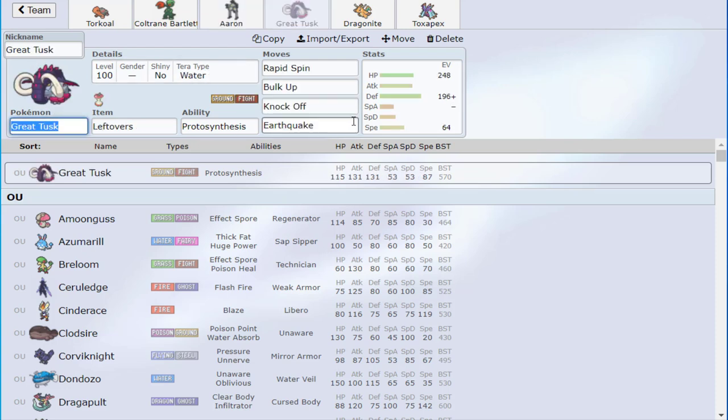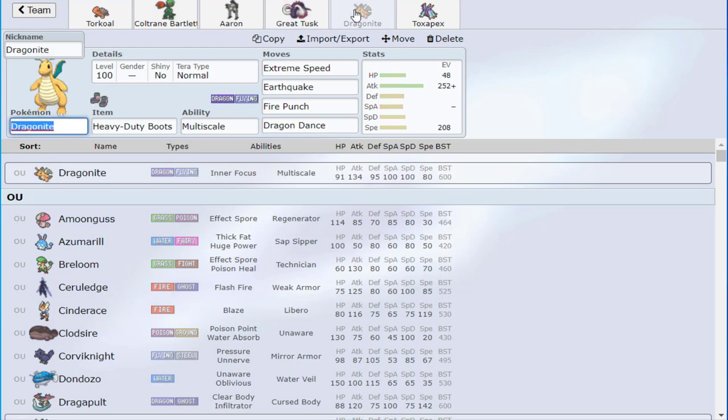Tusk is fairly standard, the most common set probably. Bulk Up, Knock, Earthquake, Spin. And then we wanted to do a secondary sweeper. Because Tusk is there to support the first three. And I was like, okay, what secondary sweeper could function well on the team while allowing me to have at least one EQ immunity, or ground immunity?